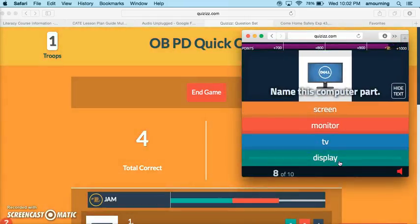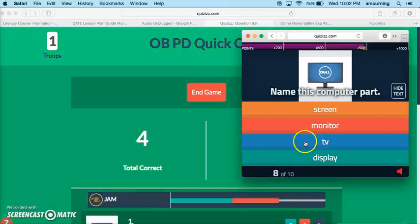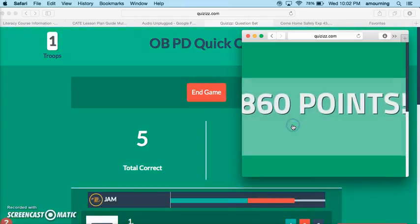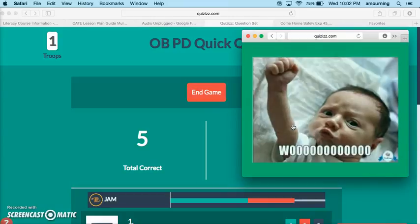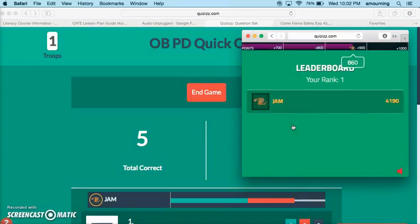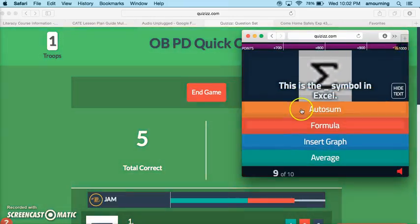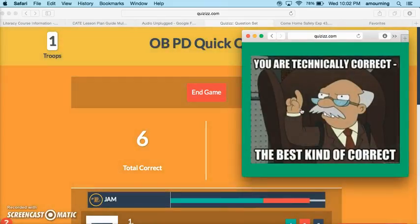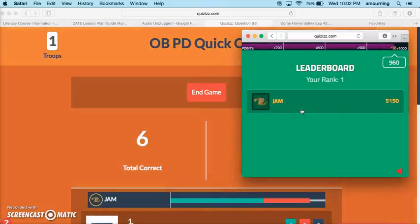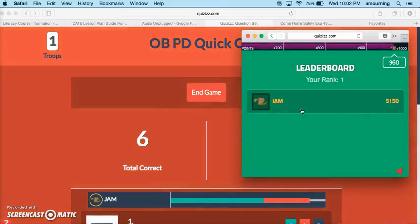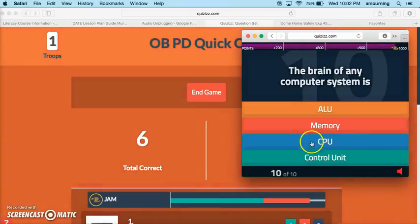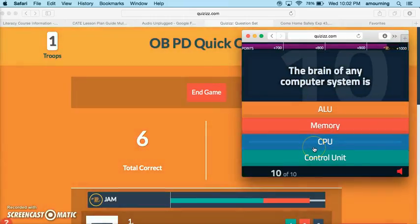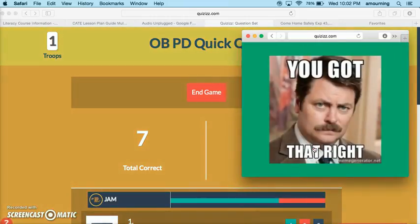What does a computer allow you to do? We'll go ahead and finish these last couple of questions. You can see here we're on eight of ten. We'll just say monitor, and autosum, and the brain we all know is a CPU.